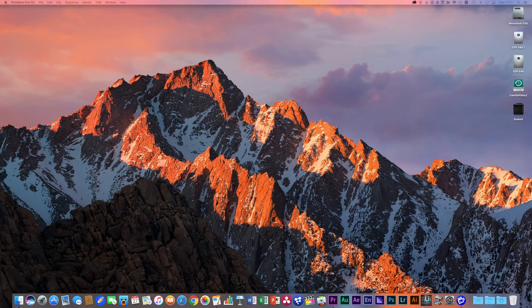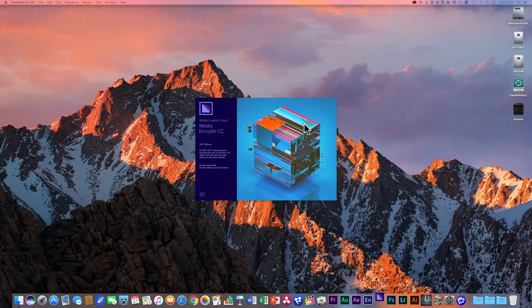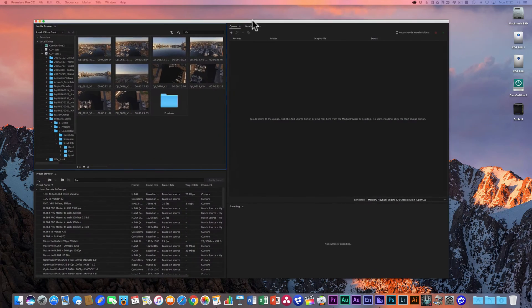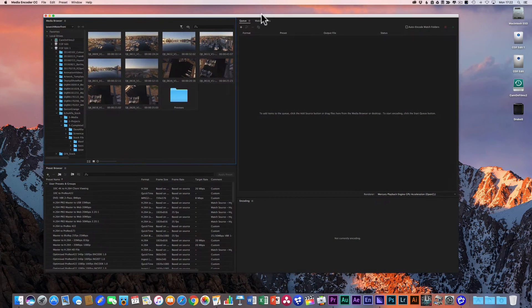Hi there everybody, thanks for checking out this video. We're going to be talking about Adobe Media Encoder CC 2017, specifically looking at ingest and encoding presets and what they can do for you. We're going to set one up and then use it to speed up our workflow and efficiency in editing in Premiere Pro, handling large files and heavy editing codecs.